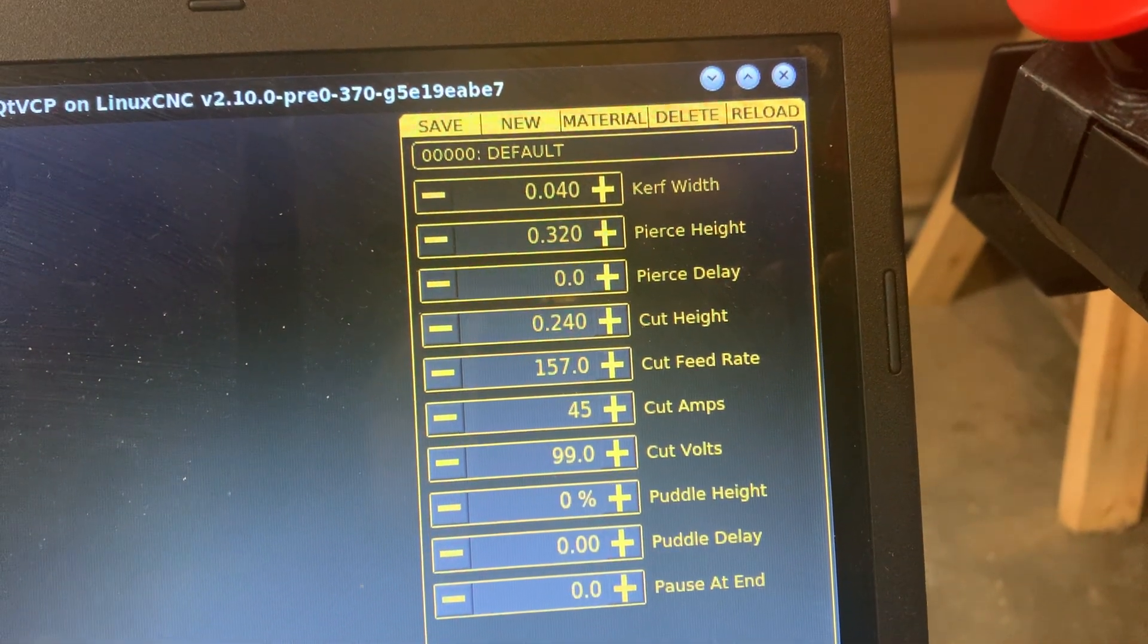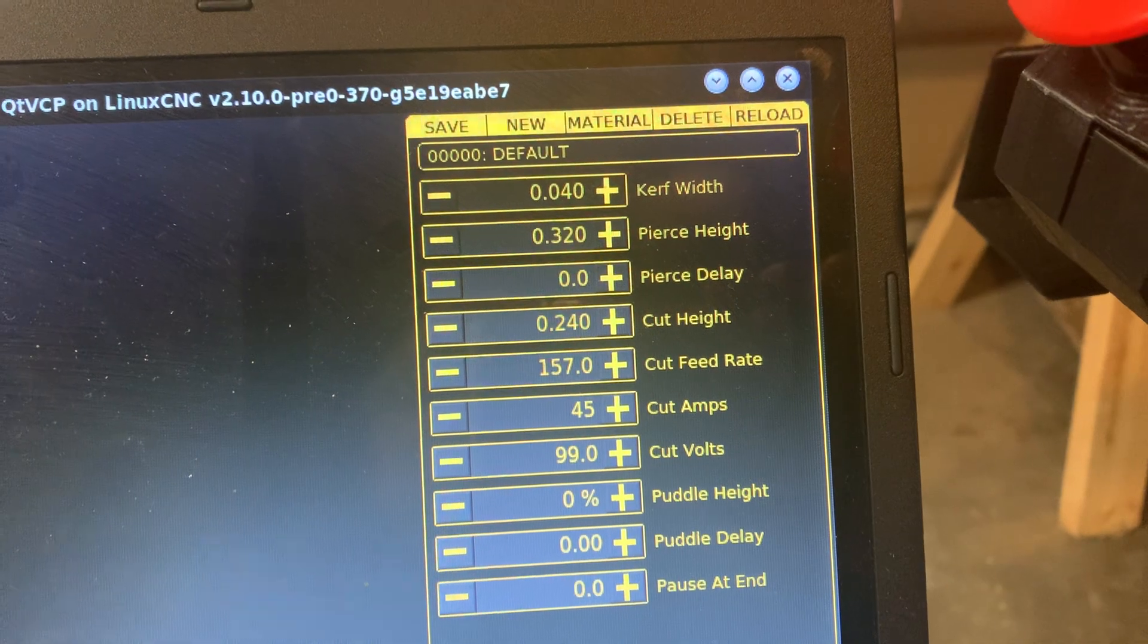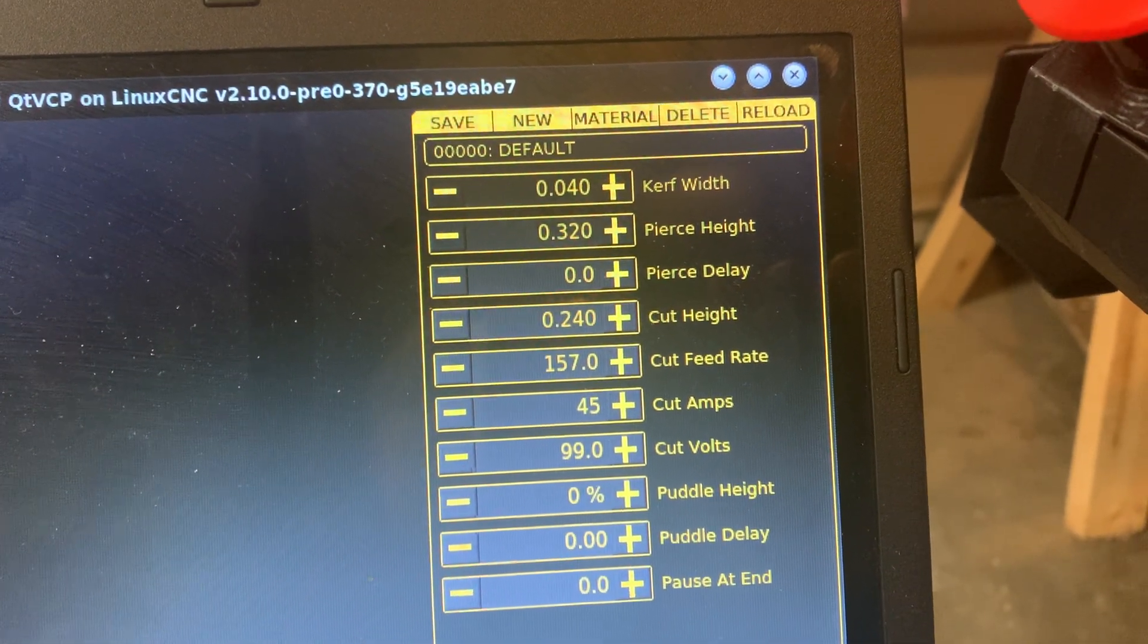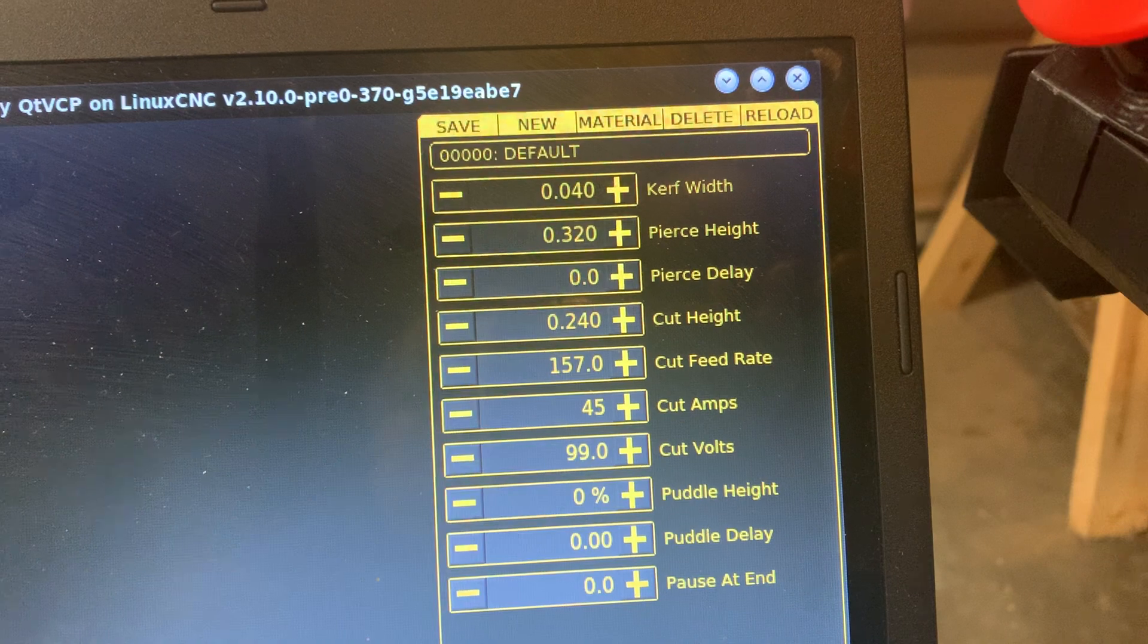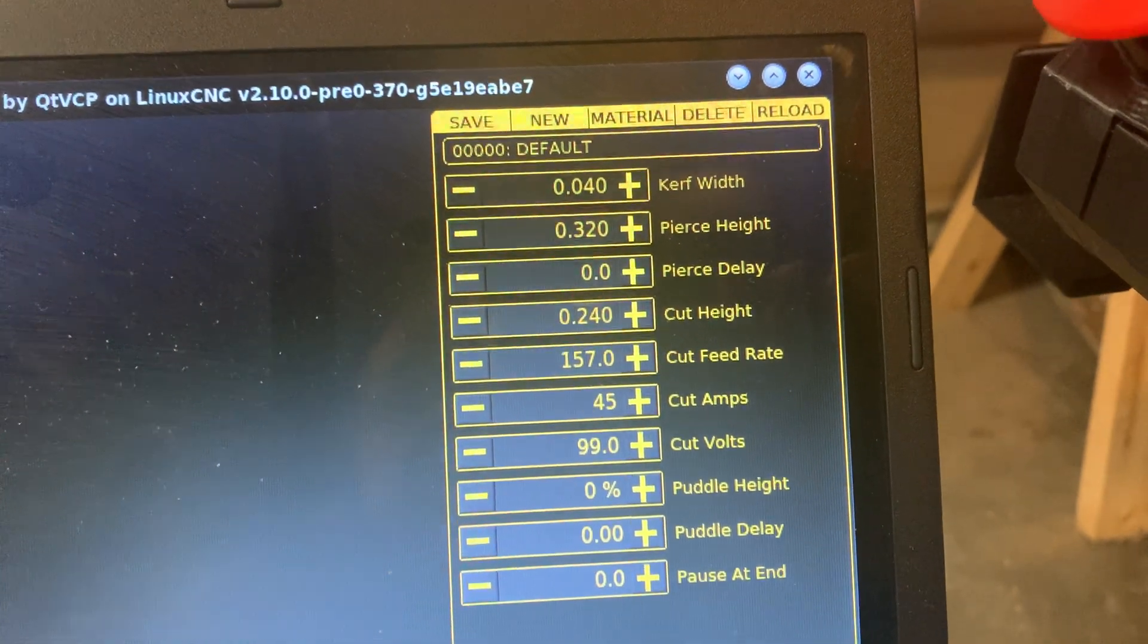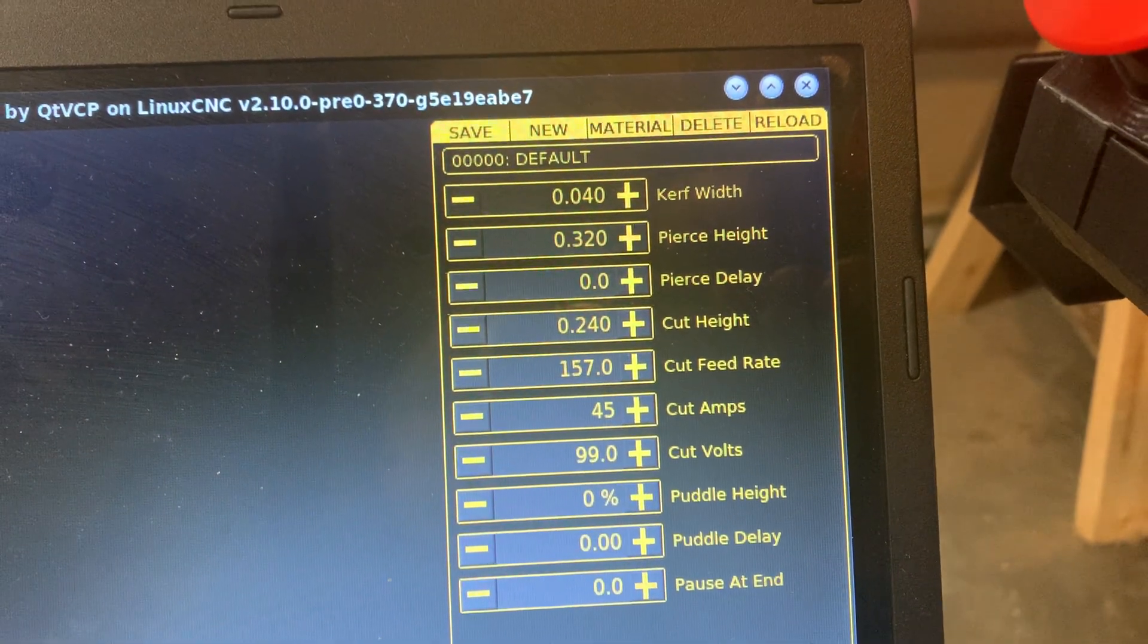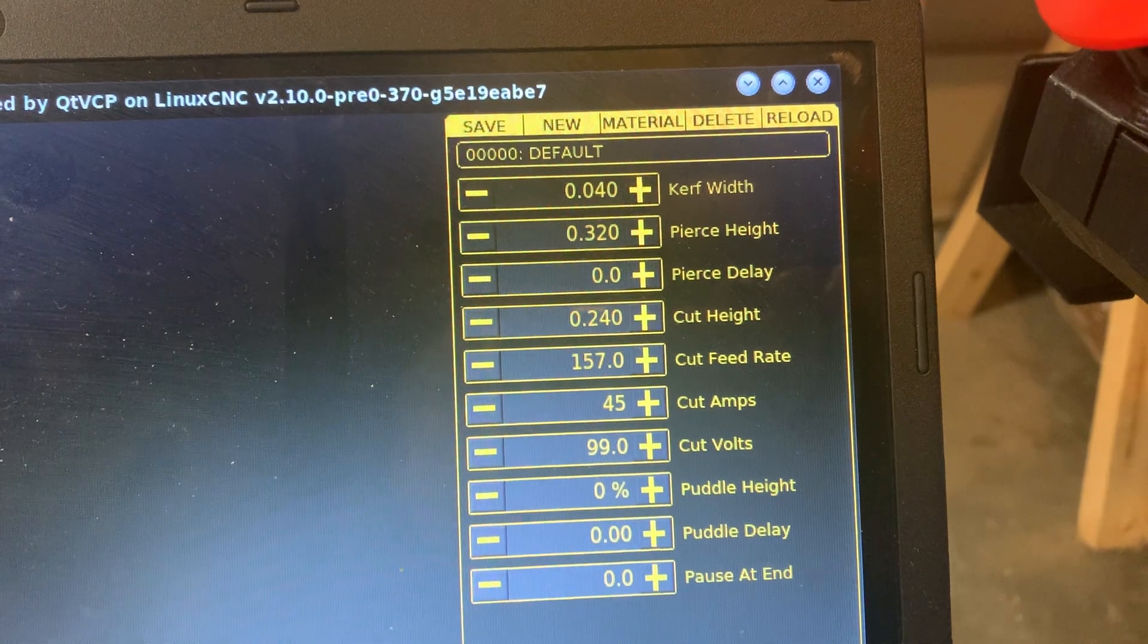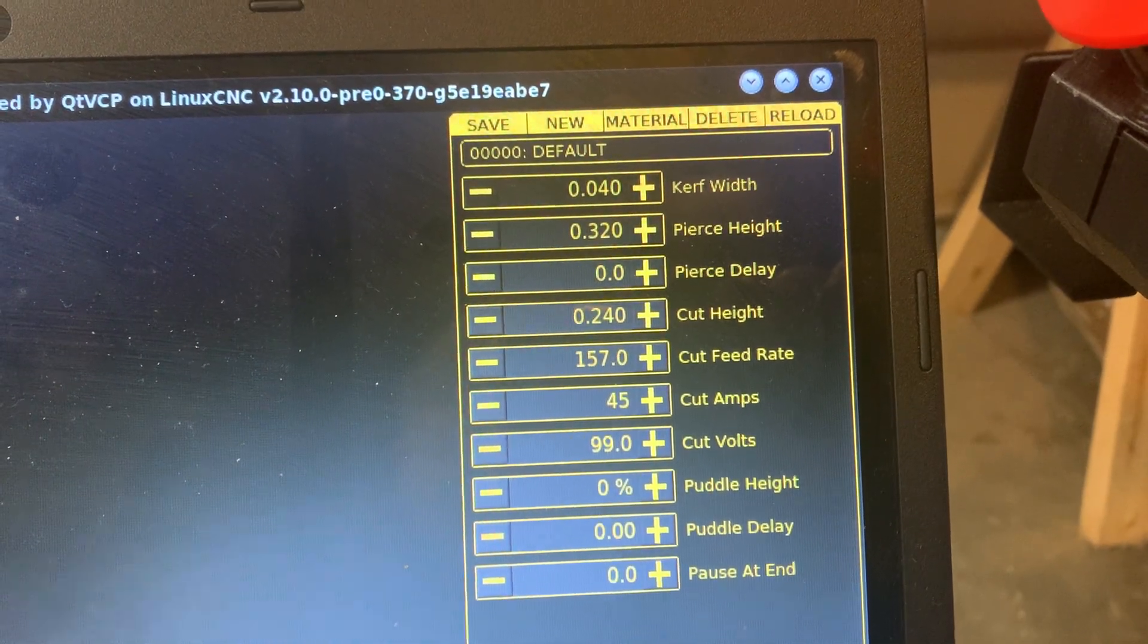According to sources that I've checked, I've simply added 0.2 onto both the pierce height and the cut height.